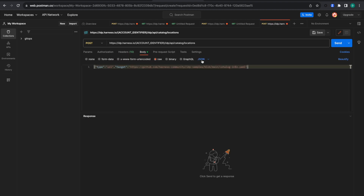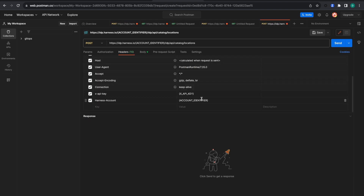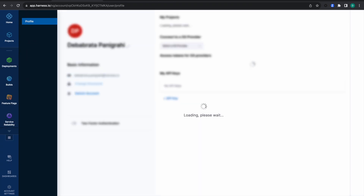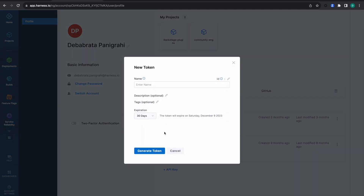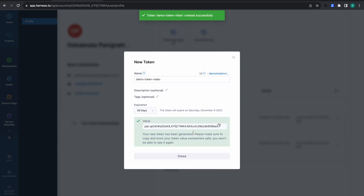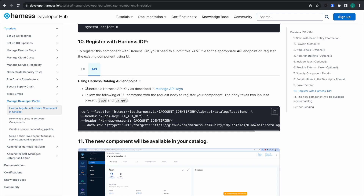I'll use a PAT key here. Let me show you how to generate one: go to your profile, and there is an option to create a token. Let's create a demo token called 'demo-token-video' and generate it.